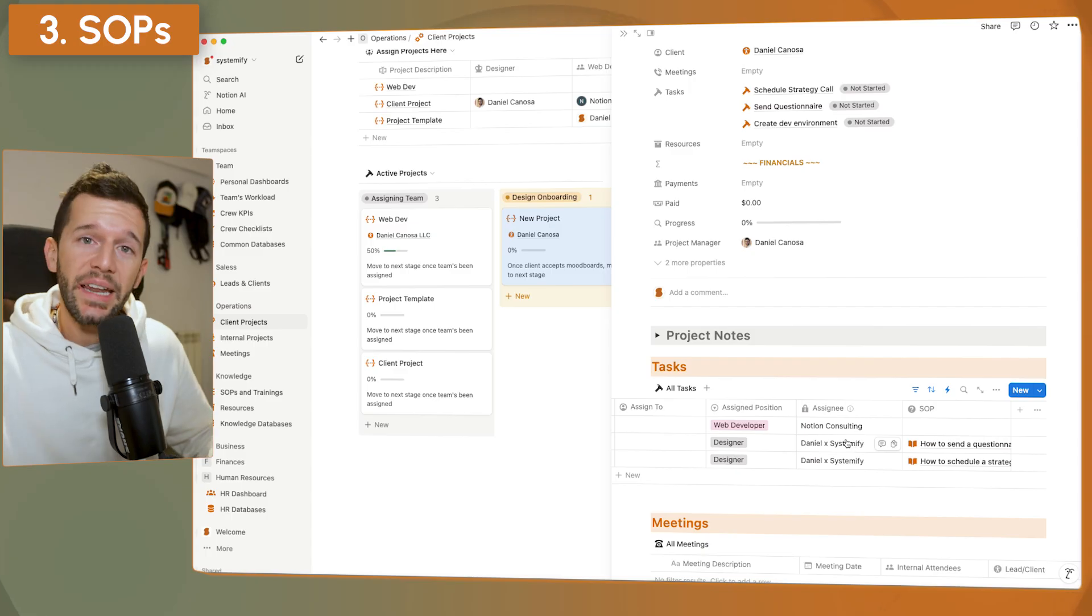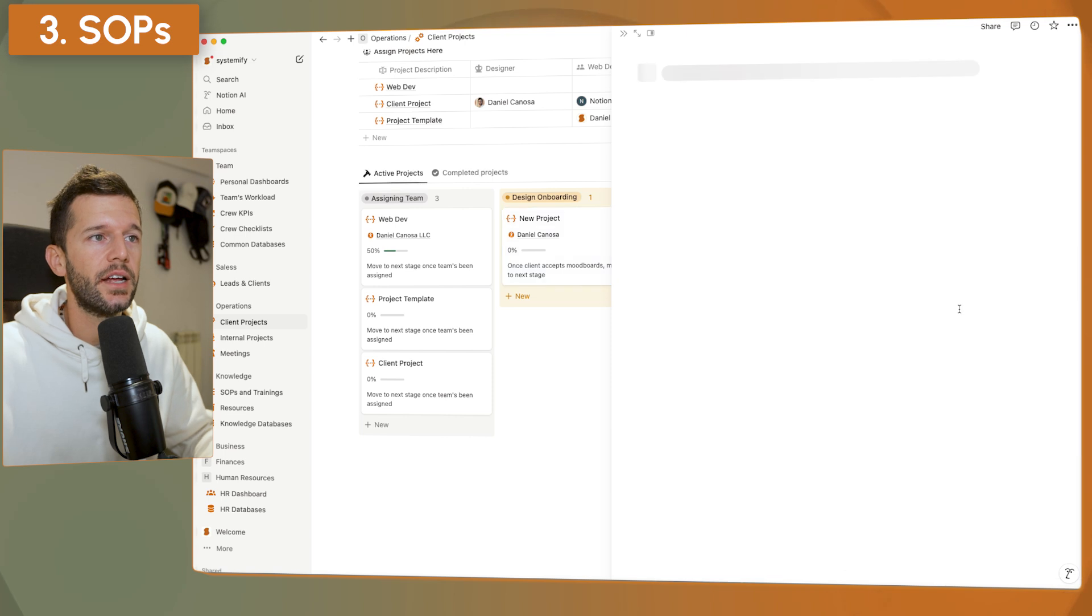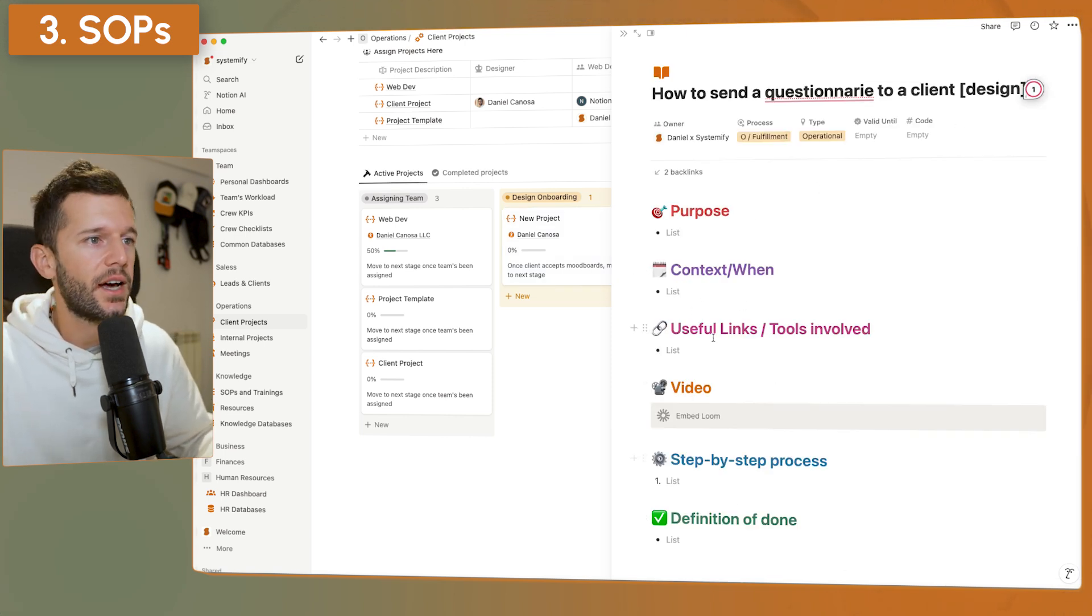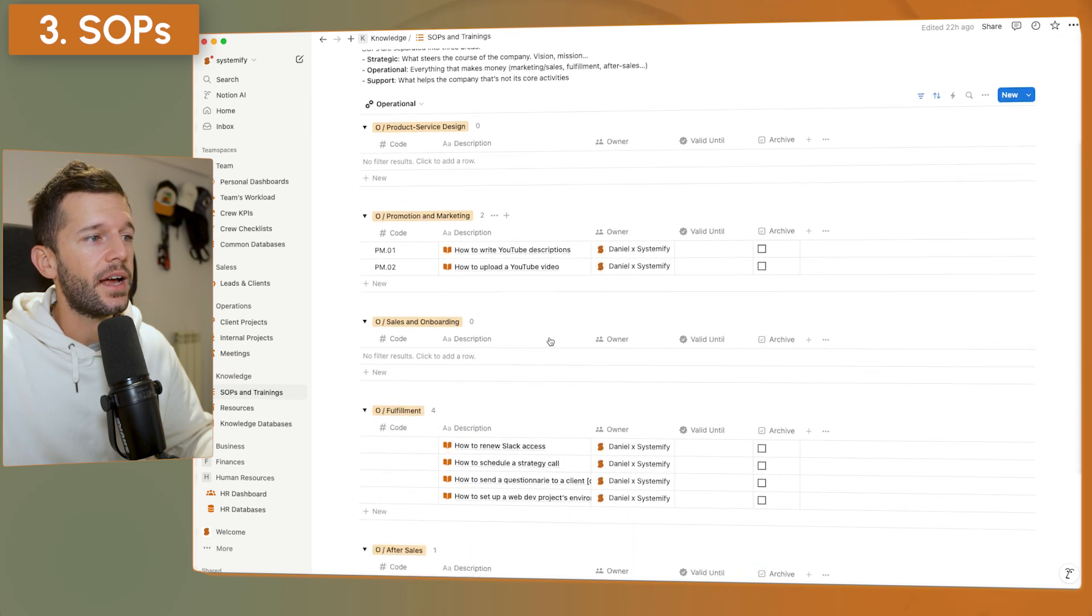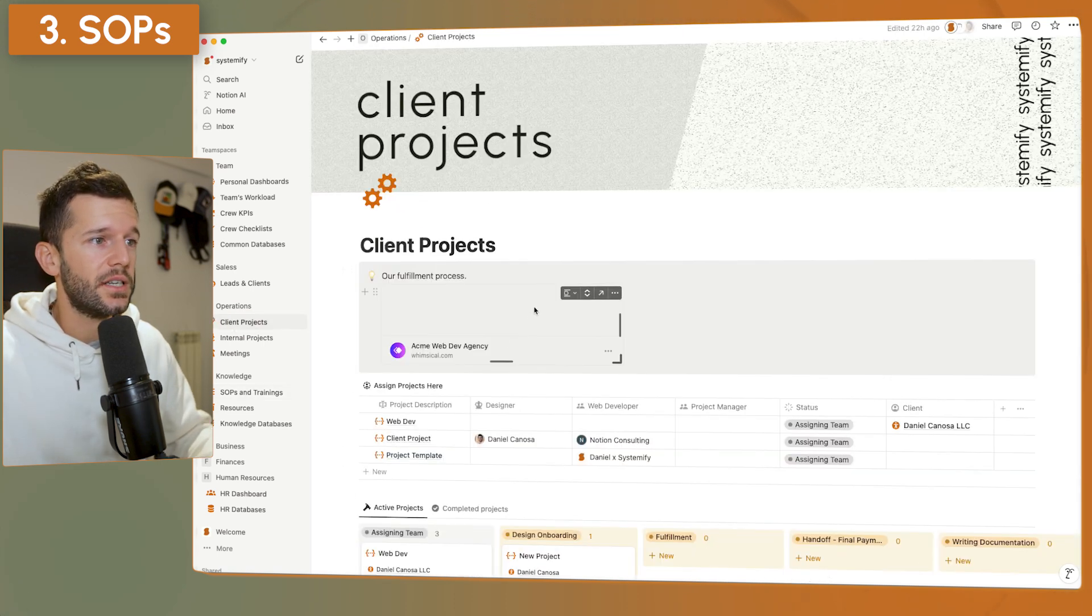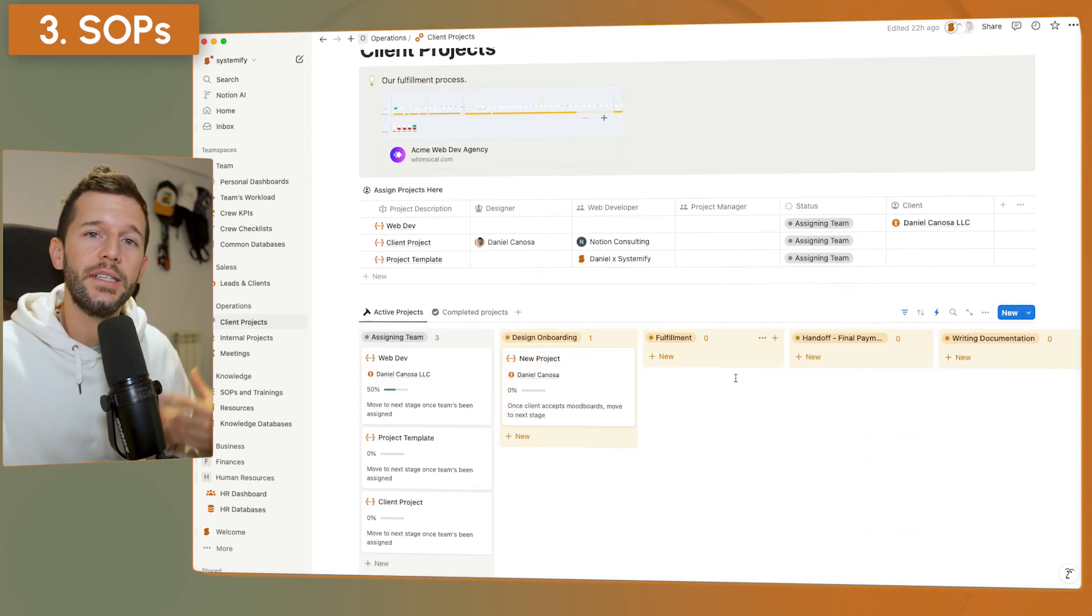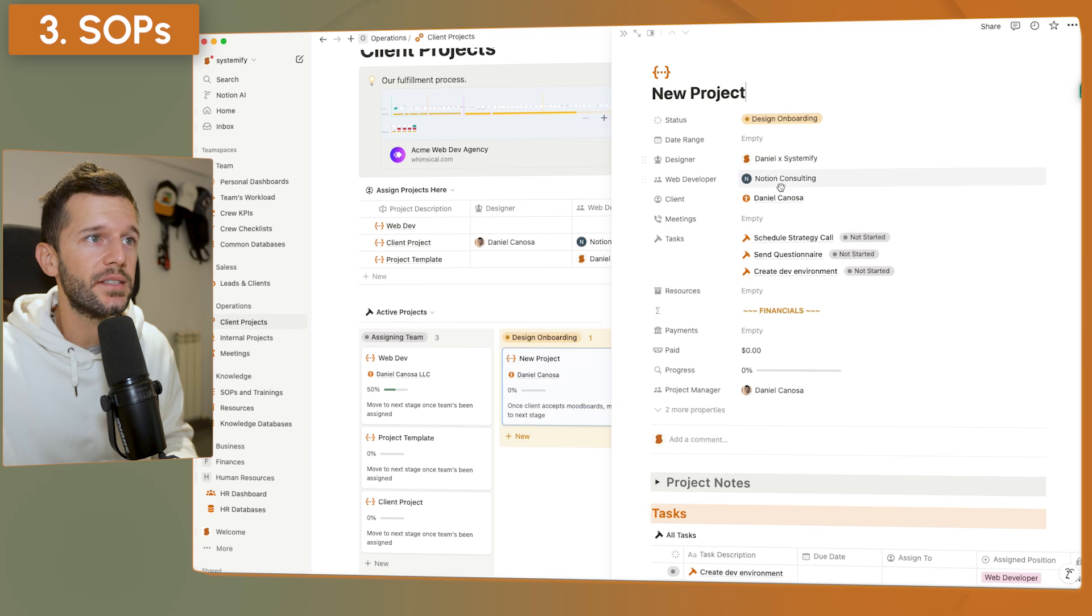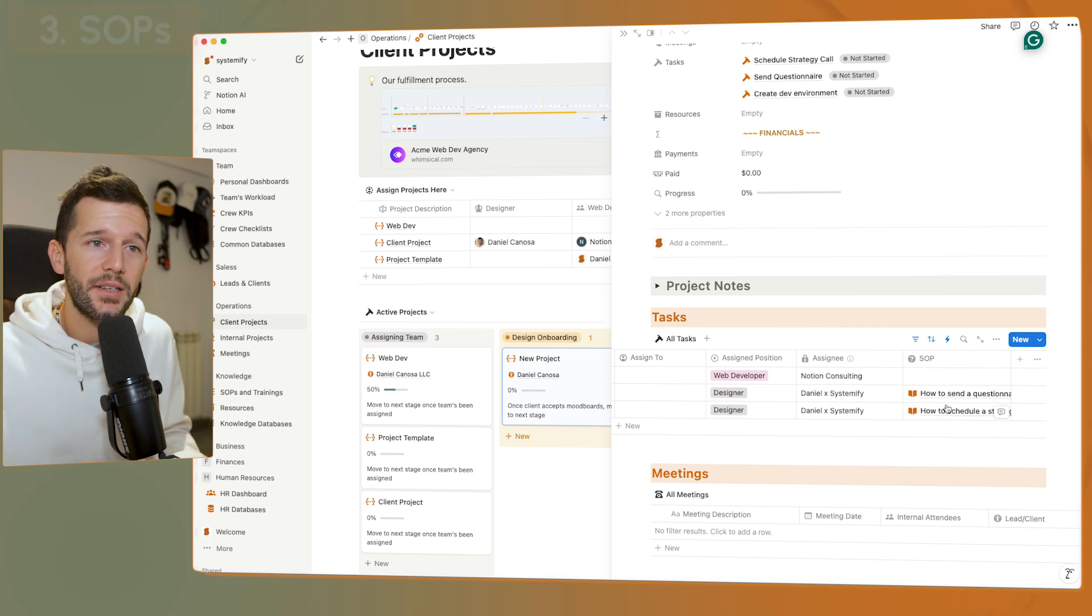And we have many ways to access them. So inside of each of these tasks, I can just click on it, click on it again, and I can see the SOP. I mean, this is empty because this is a test workspace. Or I could go to the SOPs and trainings database. And here I can see all the different SOPs correctly grouped by which part of the process they are related to. So now you can see that this is going to be repeated over and over again. All the tasks are going to be created. Every task is going to be assigned to the right person, depending on who is the responsible. And every task is going to have an SOP that explains how to do it.